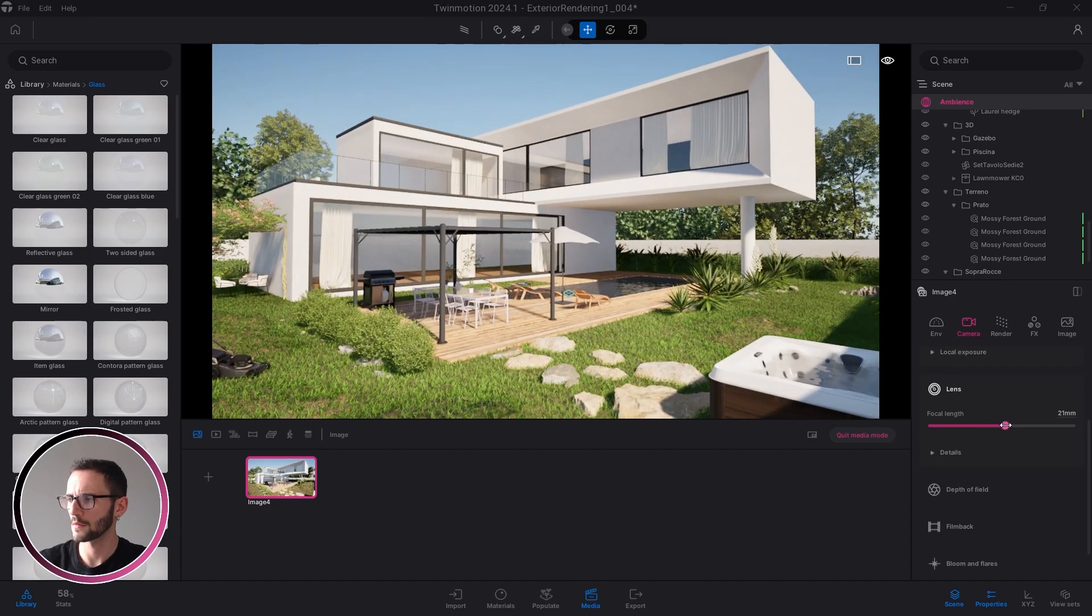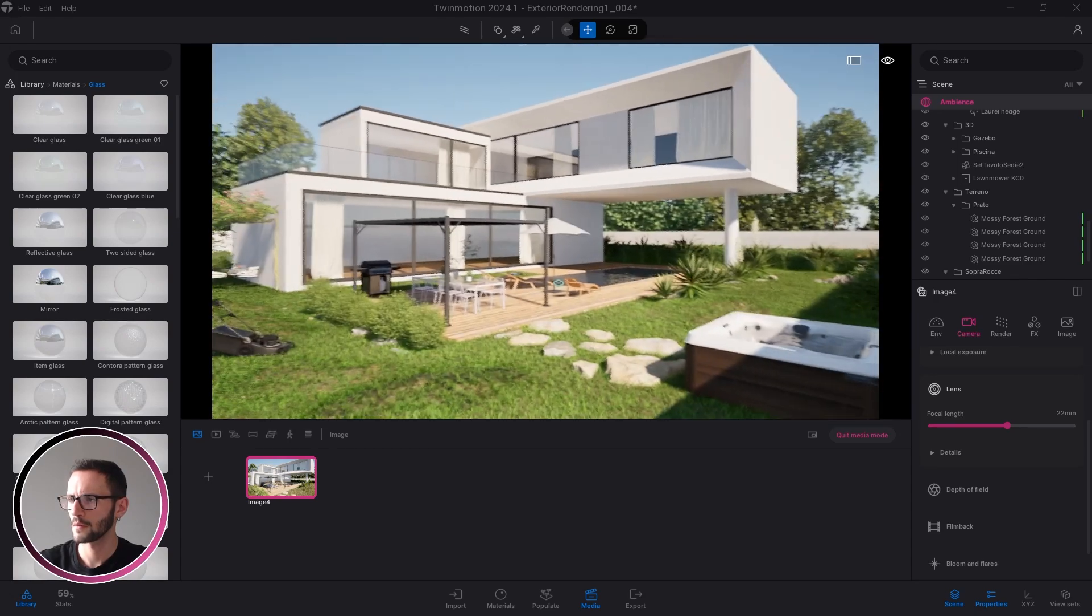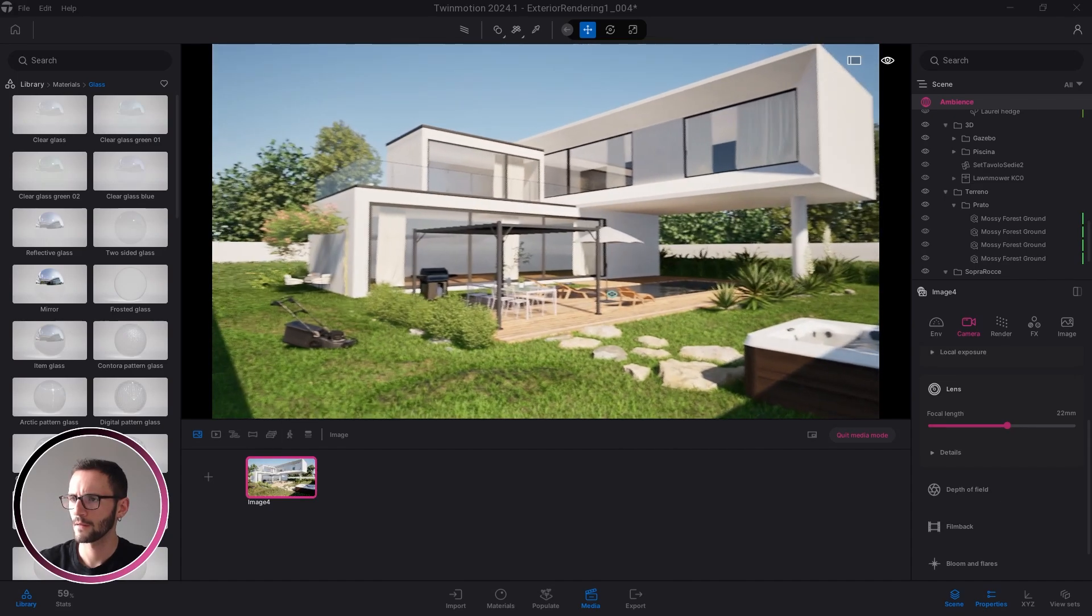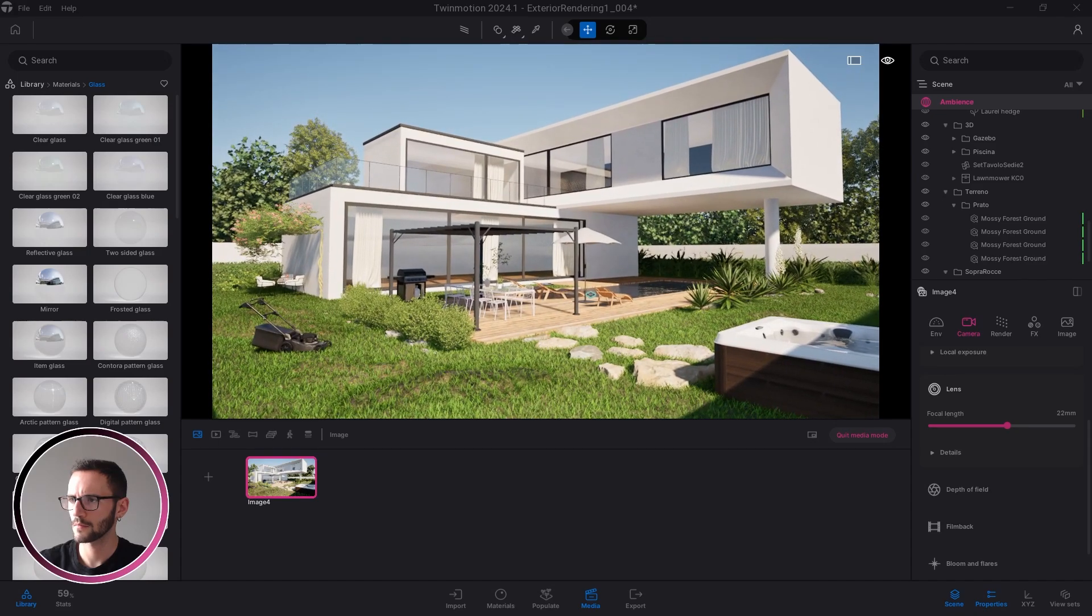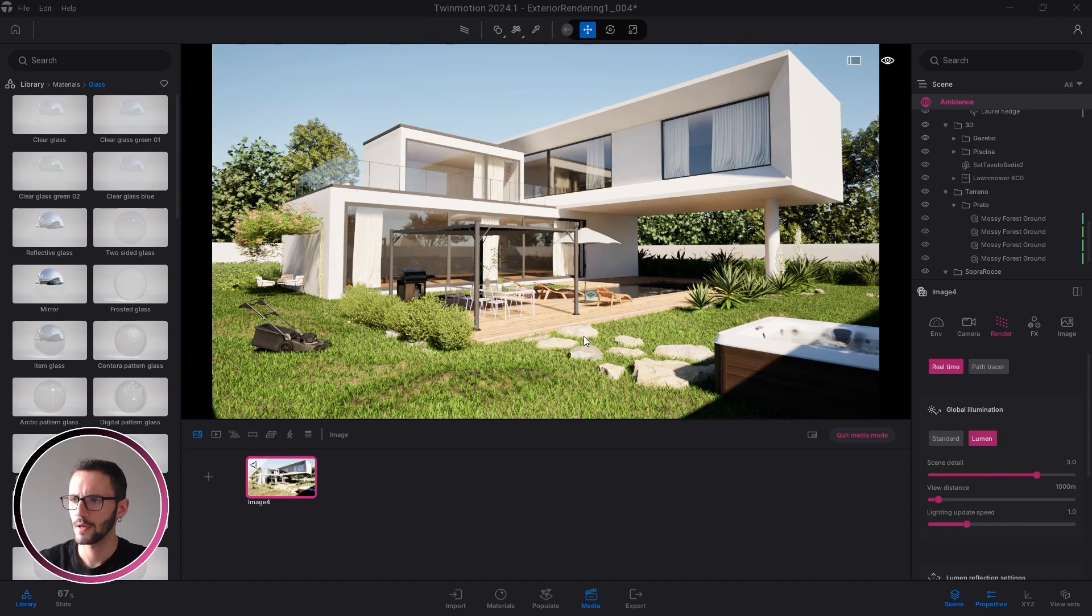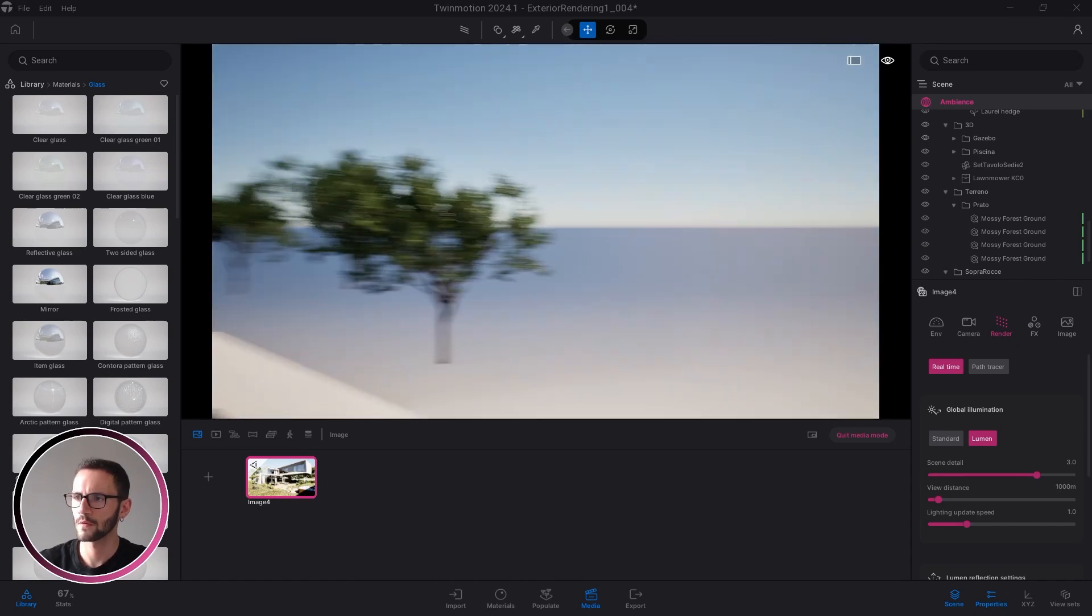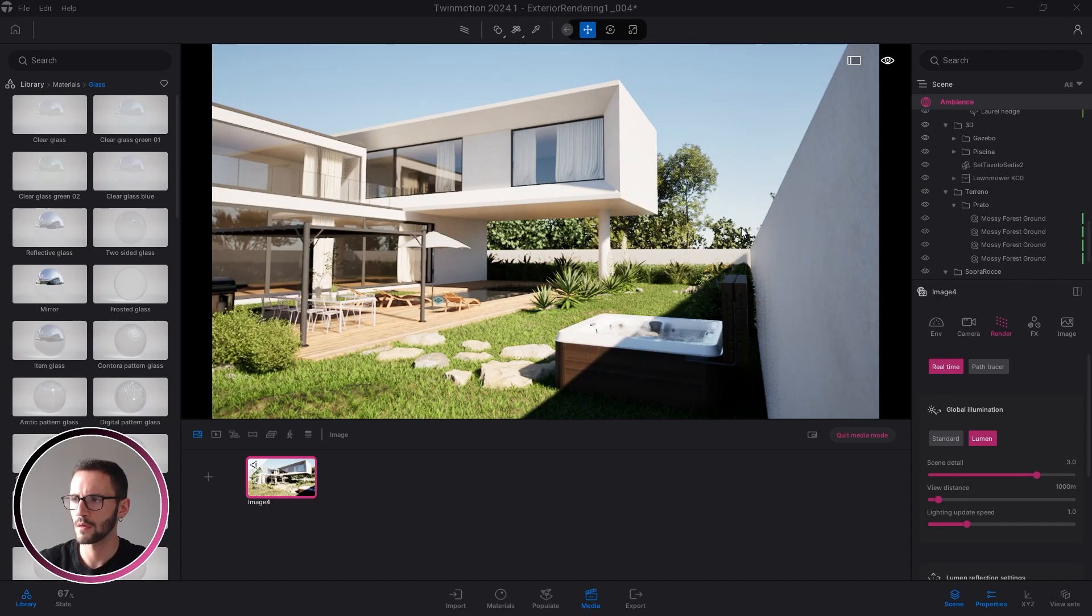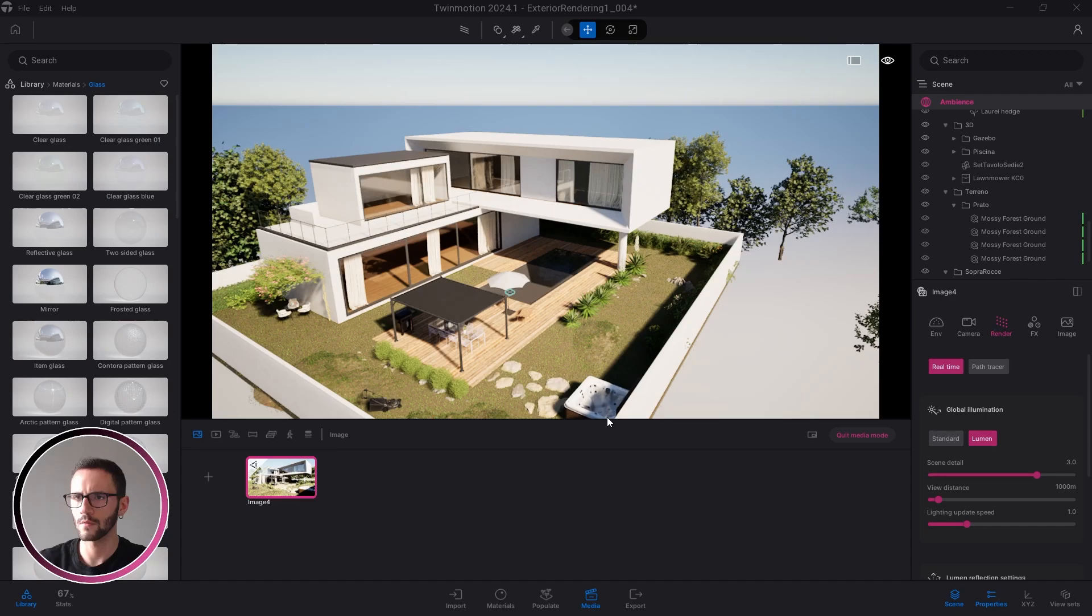Back to my camera, just increase it a little bit. Something like that. I want to see my jacuzzi. Maybe something like this. For now I'm just using the Lumen engine. The final render will be in path tracer, but the Lumen engine for me is perfect.